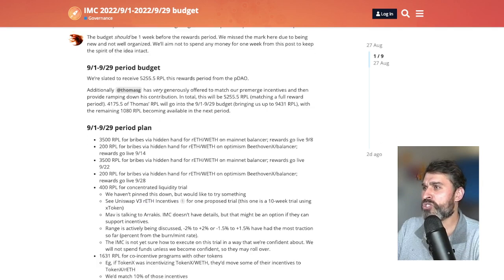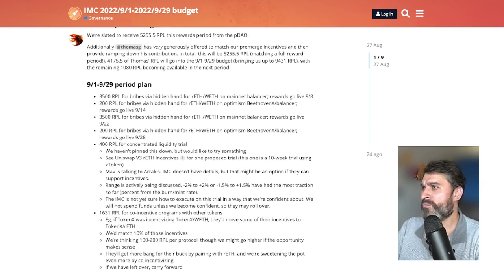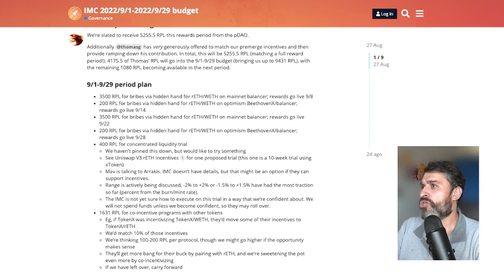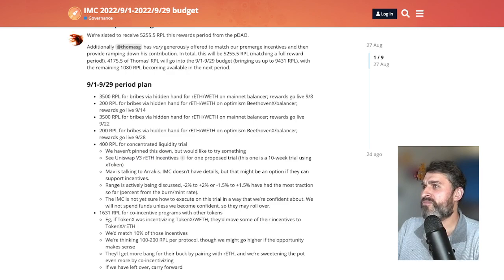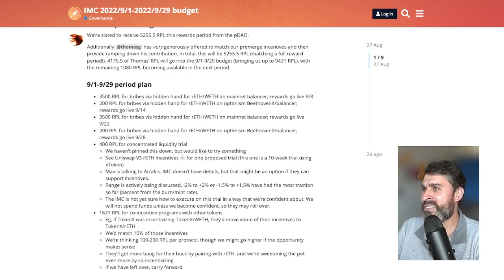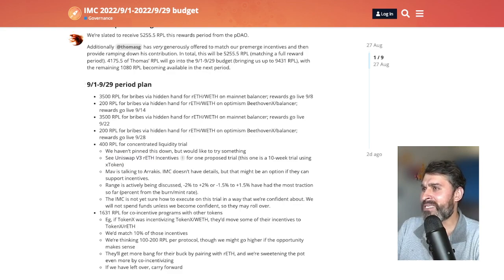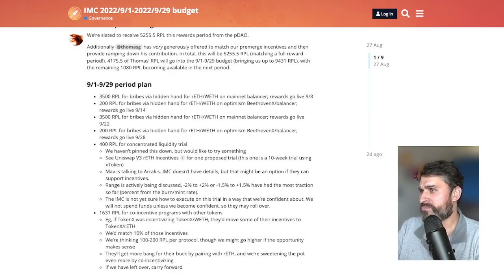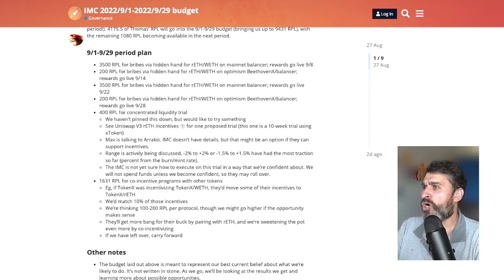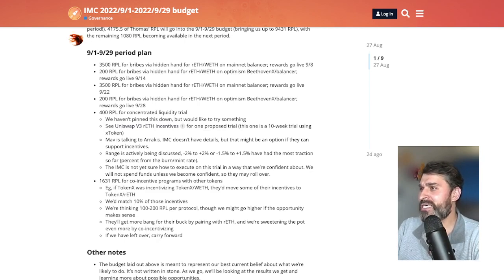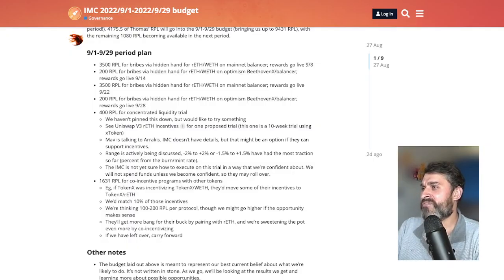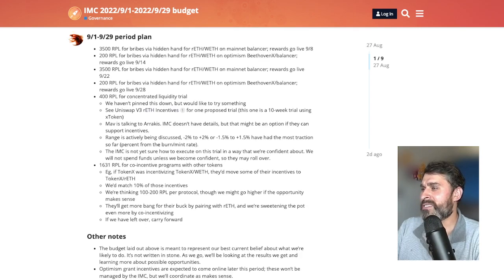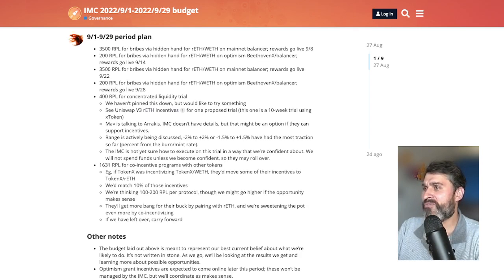So now what's this going to be used for? So this is the plan for this month. 3,500 RPL for bribes via hidden hand, 200 RPL for bribes via hidden hand, and this is explaining where those bribes are going. Next we have 400 RPL for concentrated liquidity and that's still in development as of when Waldorf wrote this post. And 1,631 RPL for co-incentive programs with other tokens.